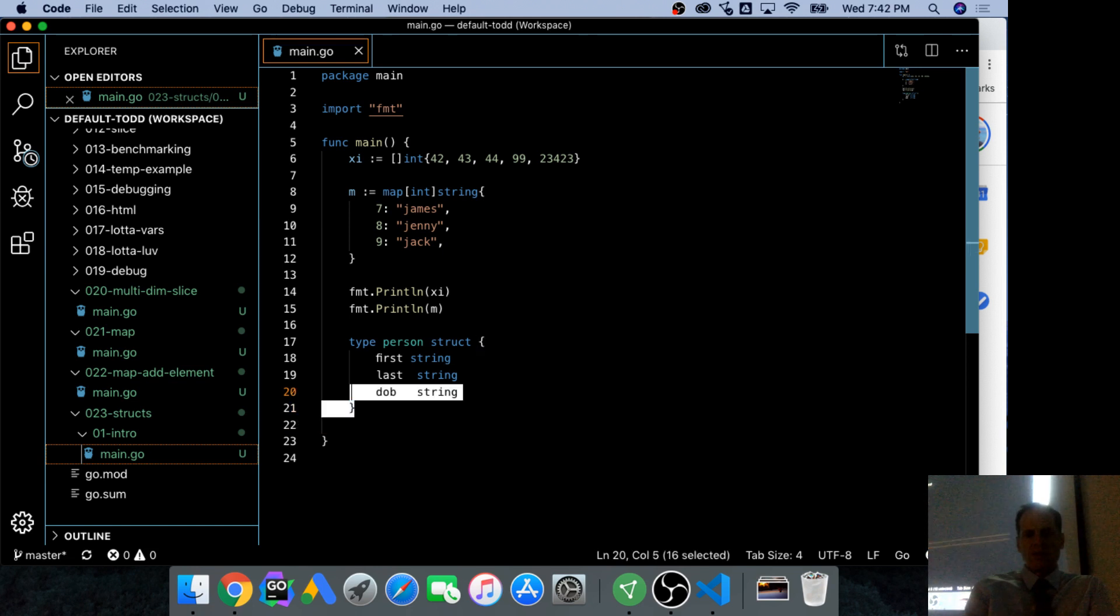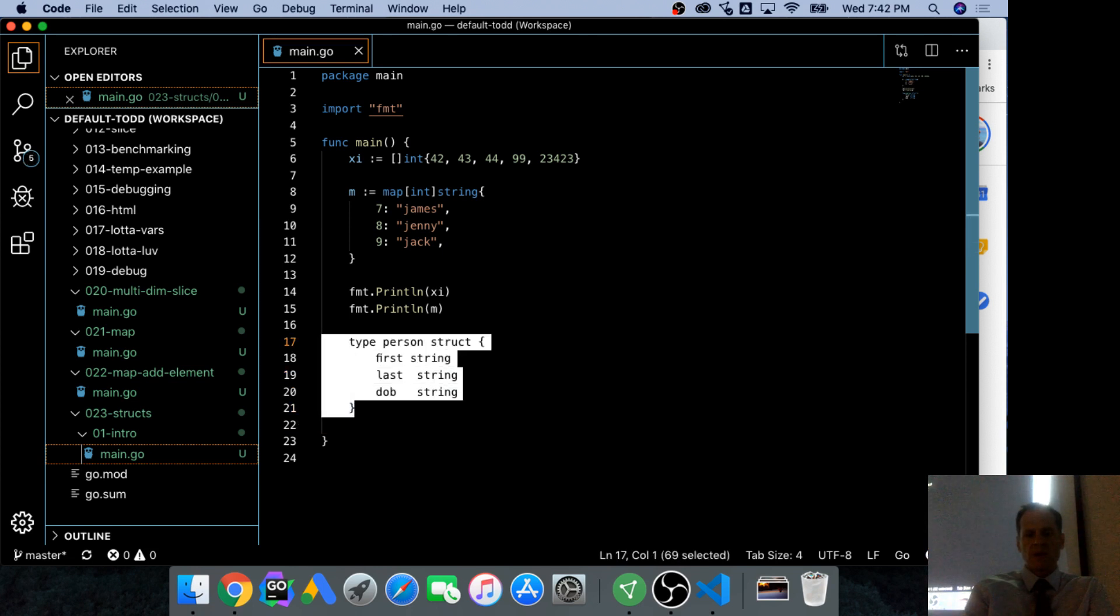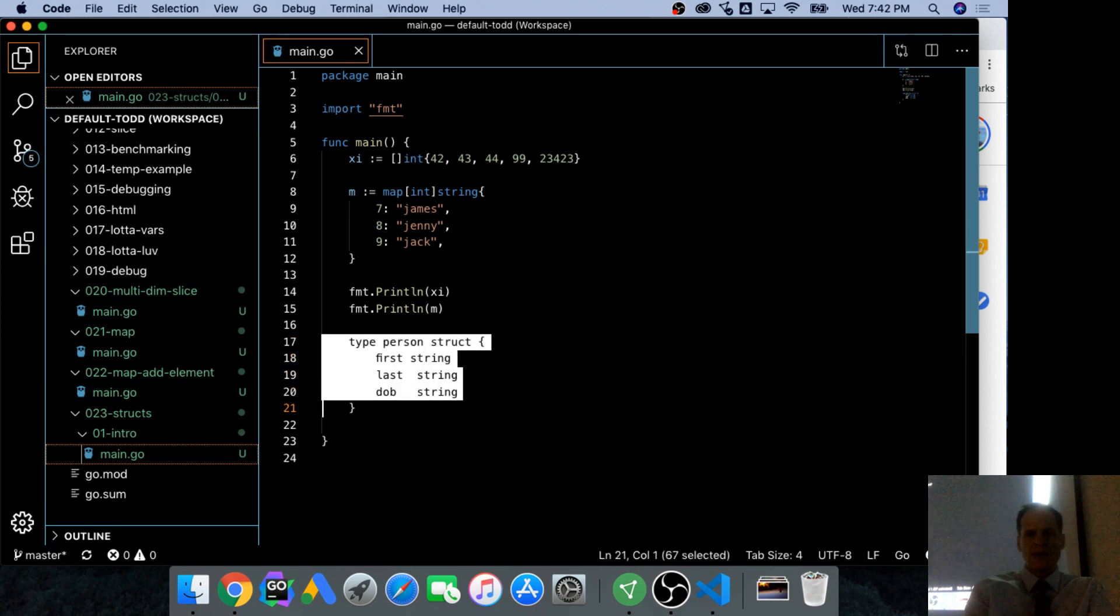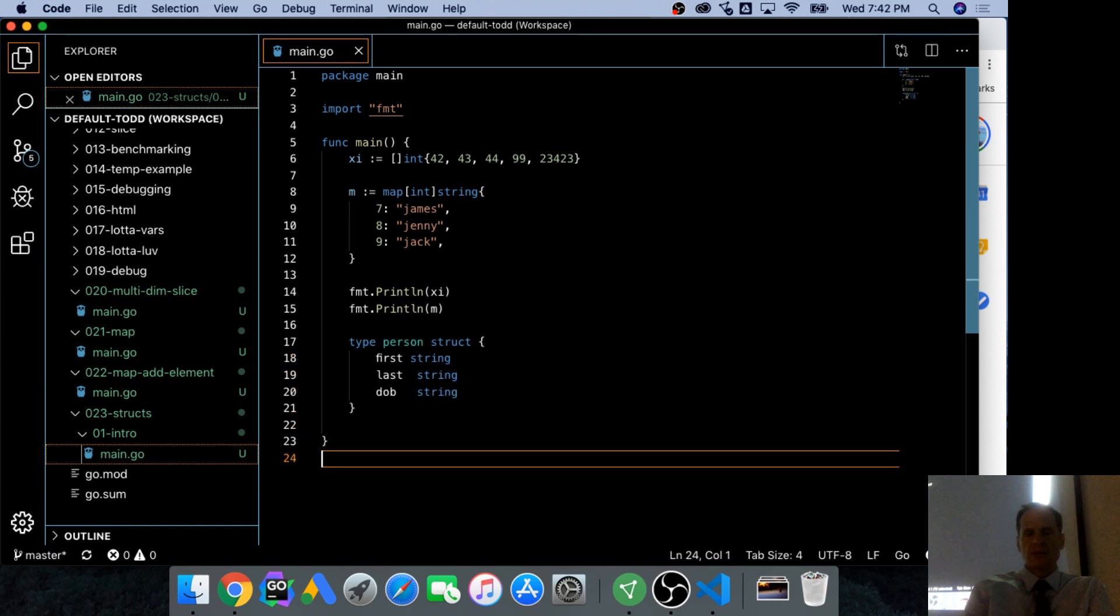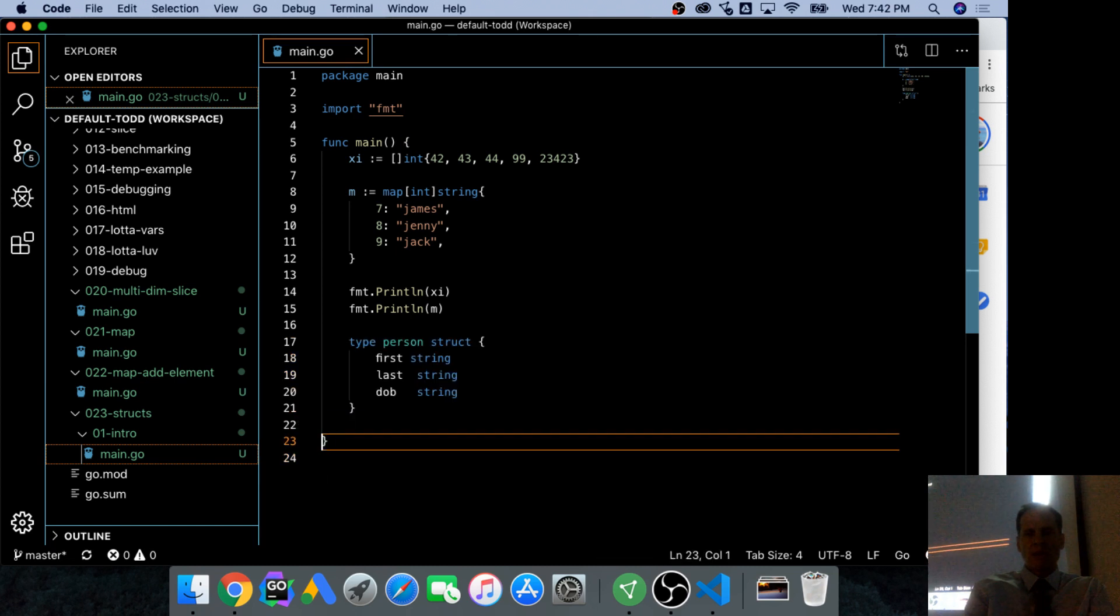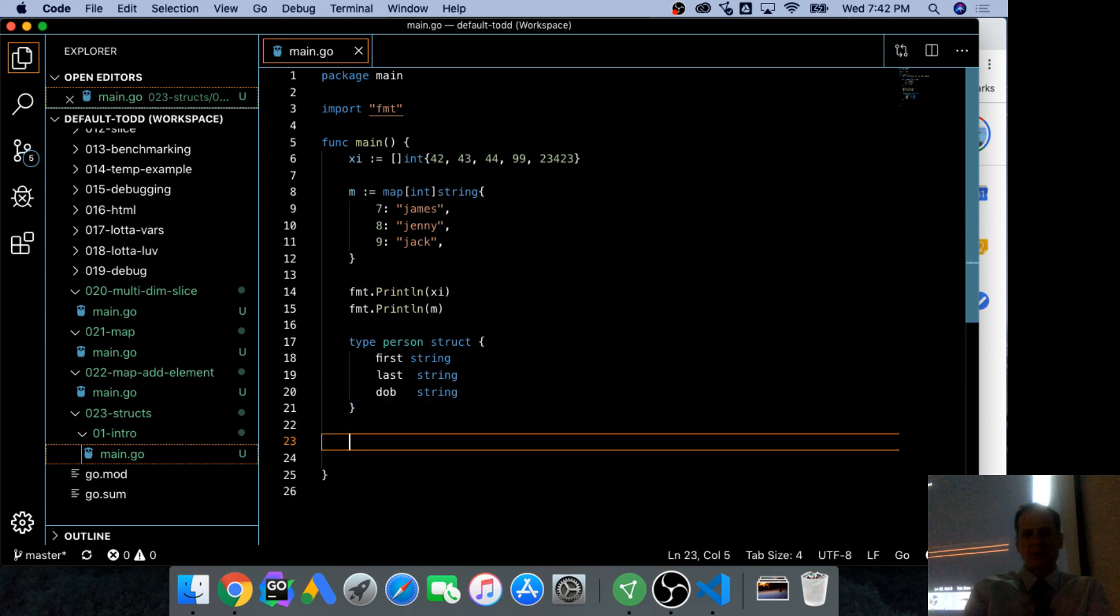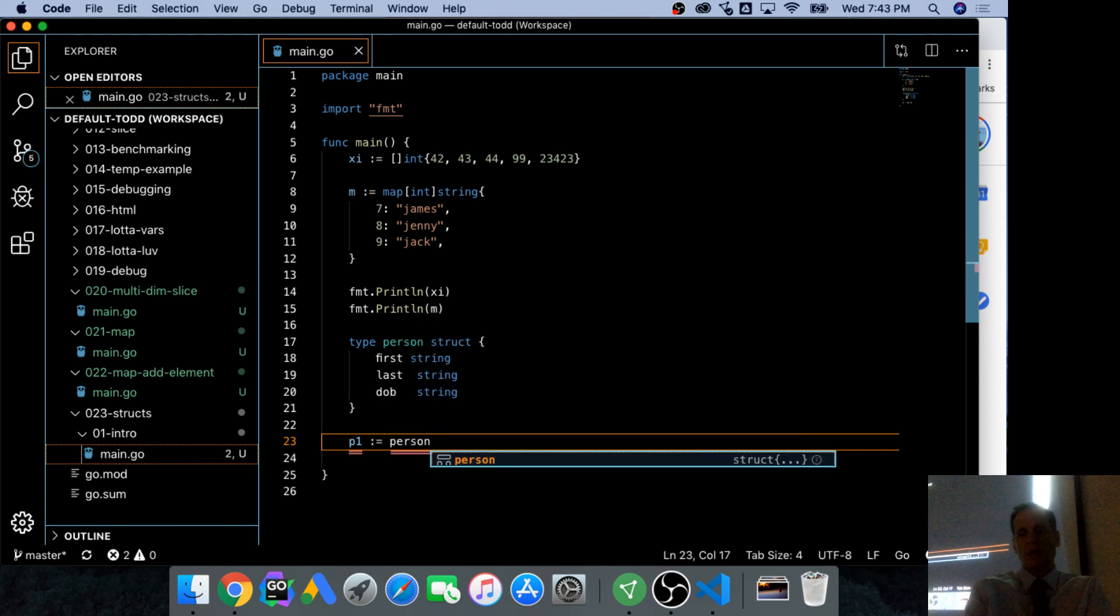So there's my type person. And depending upon where I want to be able to work with this, right here, the scope of this would be from here down. So if I wanted to create a value of type person, p1, colon, equal, person, composite, literal.